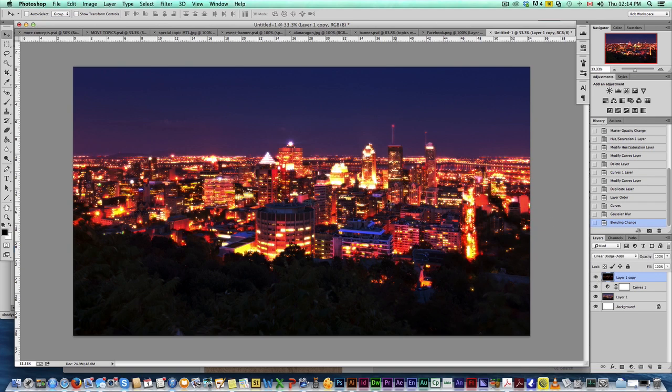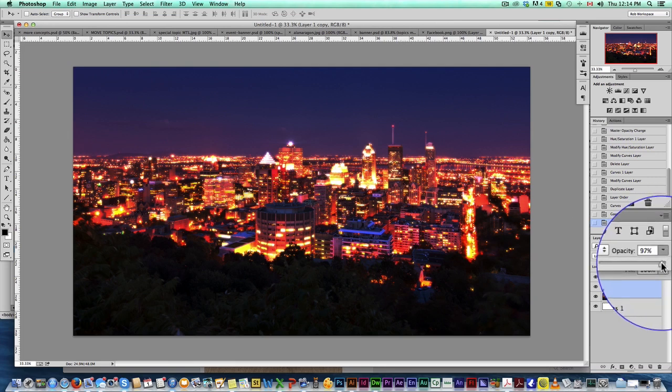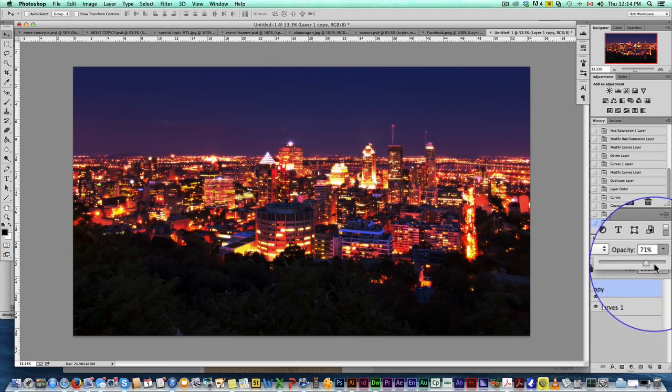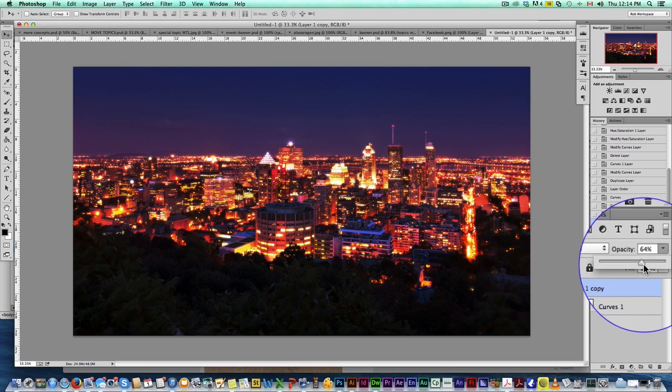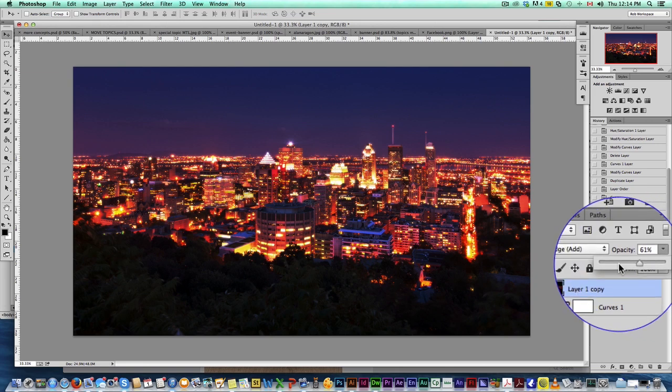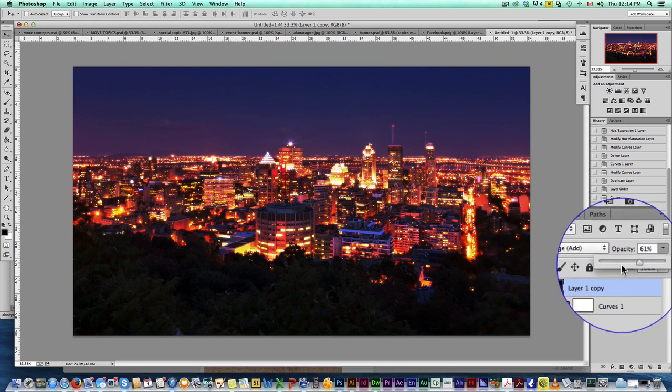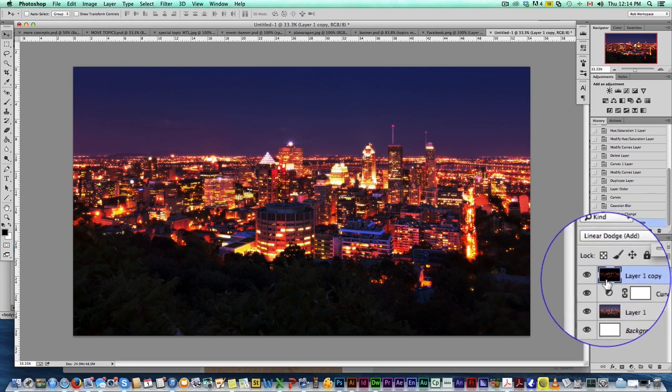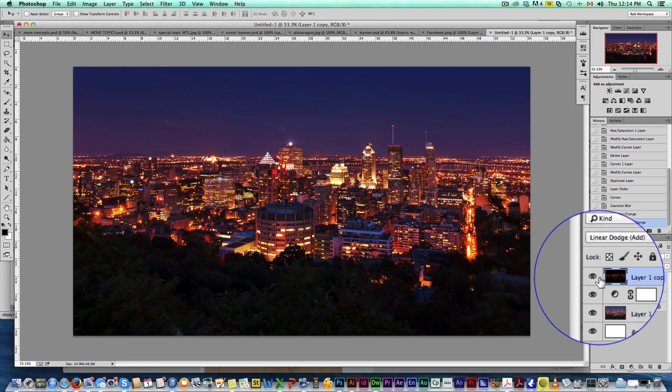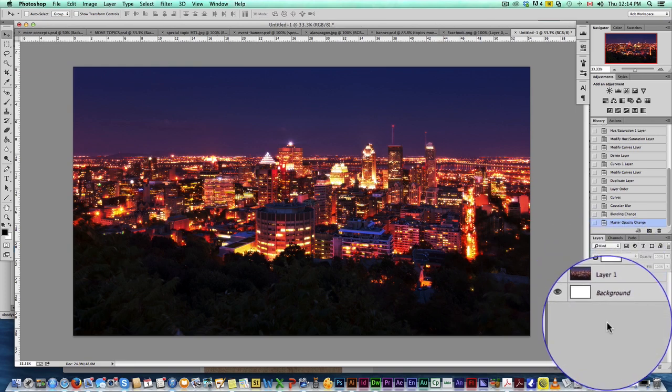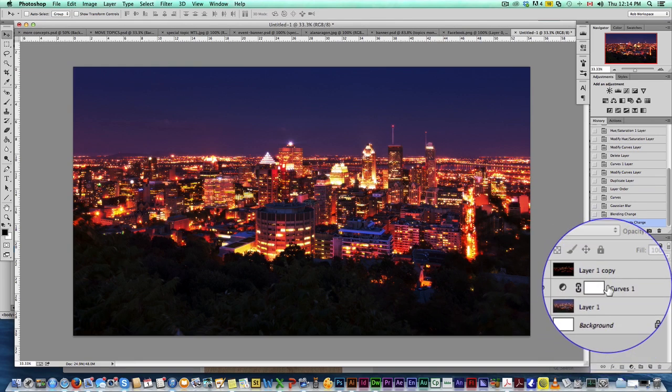Now this might be a bit strong. I mean, if you're going for kind of a stylistic photo, hey, you can end it right here, but it's a bit strong for my taste. So just drop the opacity to wherever you're comfortable with, wherever you think that adds a really nice look to it. And I mean, that's pretty much it right here.